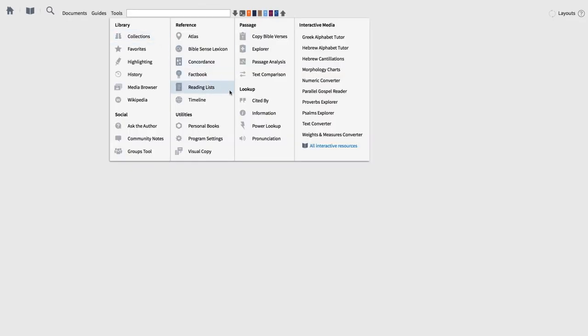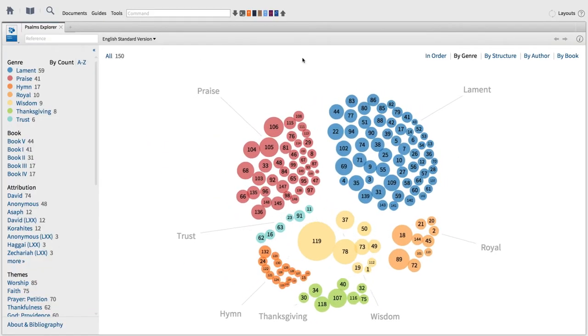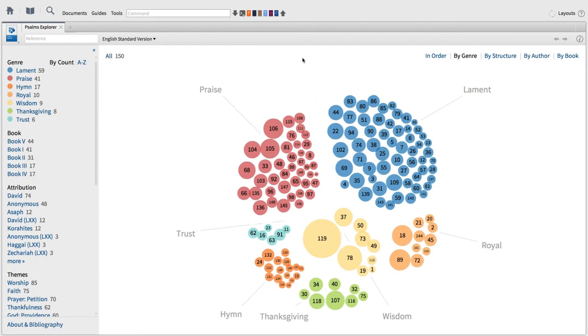You can access the Psalms Explorer by going to the Tools menu and selecting Psalms Explorer from the list of interactives to the right.